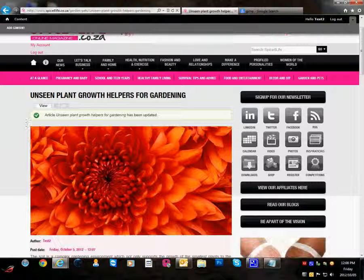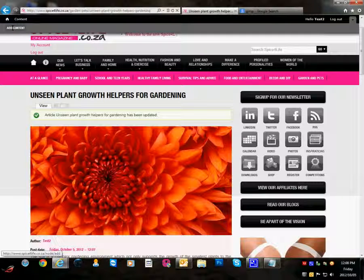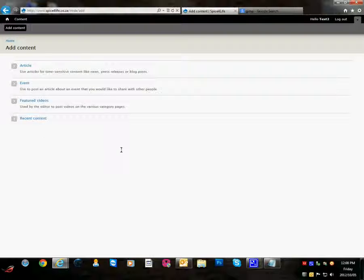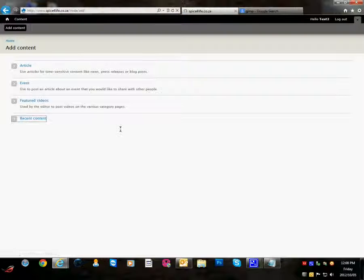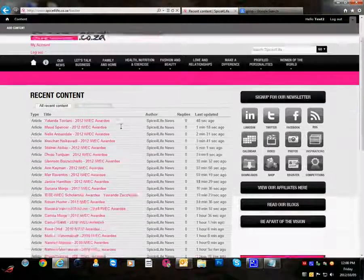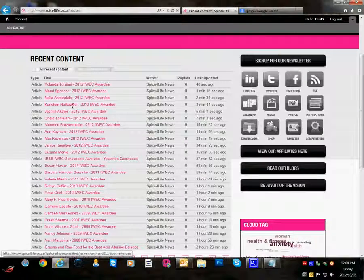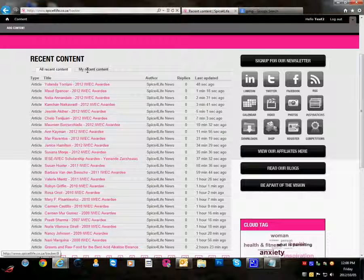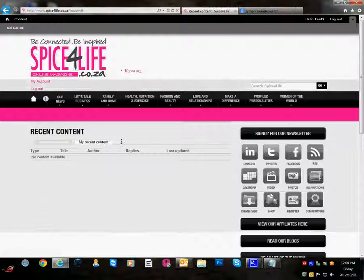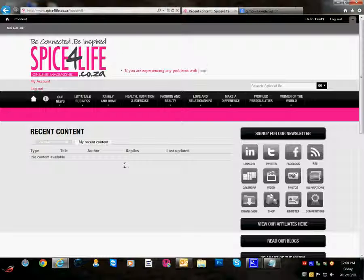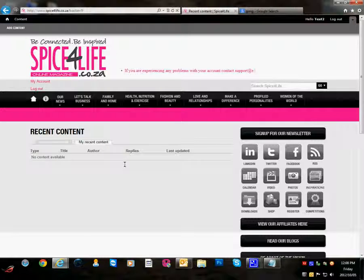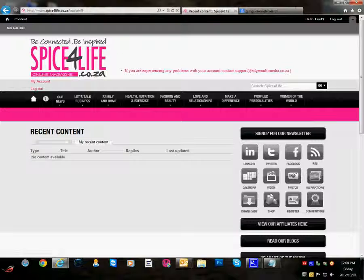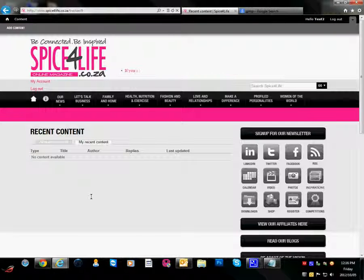The other thing you might want to know is you may be wondering how many posts you've posted on the site. To find out this you can go to my content. And over here you will see a list of all the recent content that you have.